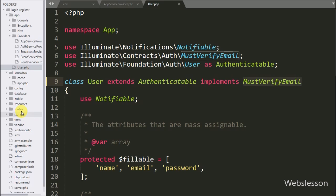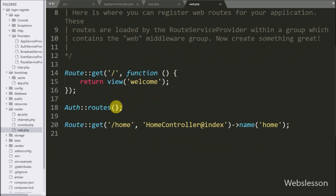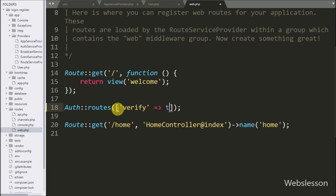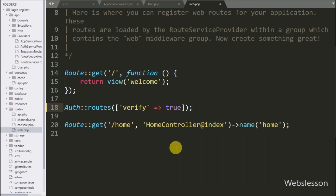Now we want to add the route for email verification. Open the web.php file from the routes folder. In the Auth::routes() call, add an array with the key 'verify' set to true. This will set up the route for the email verification link.